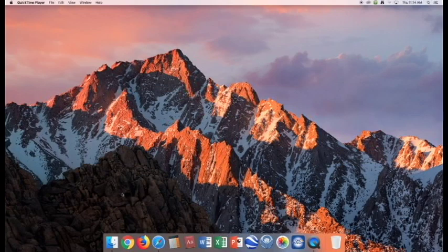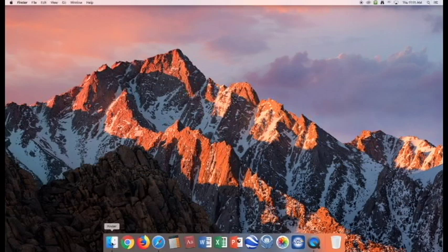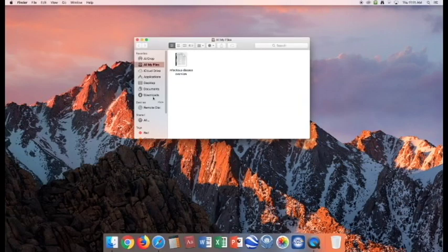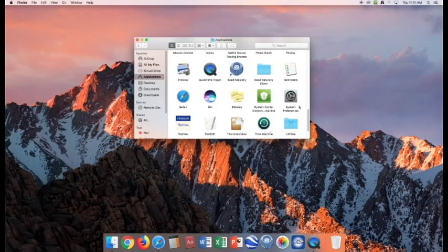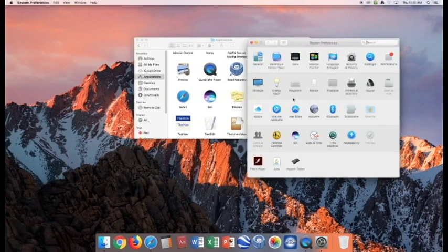So first we need to go to System Preferences and make sure that the duplex printing option is on. So how we do that? We go to Finder, Applications, down to System Preferences.